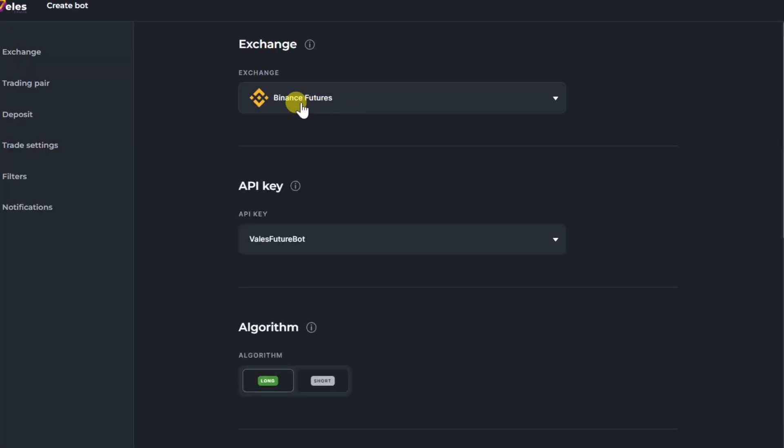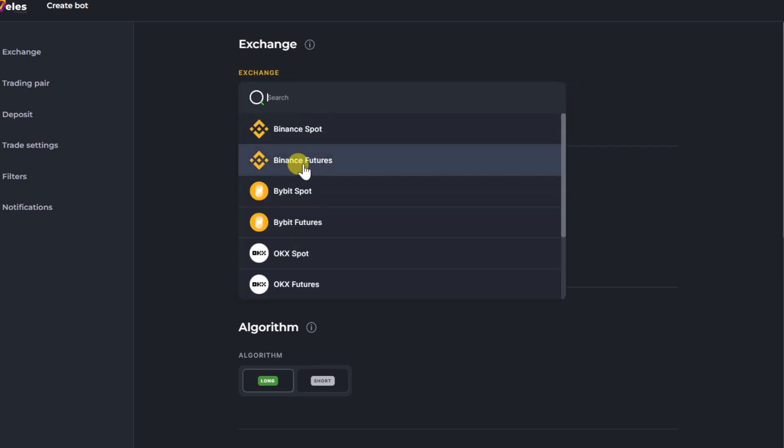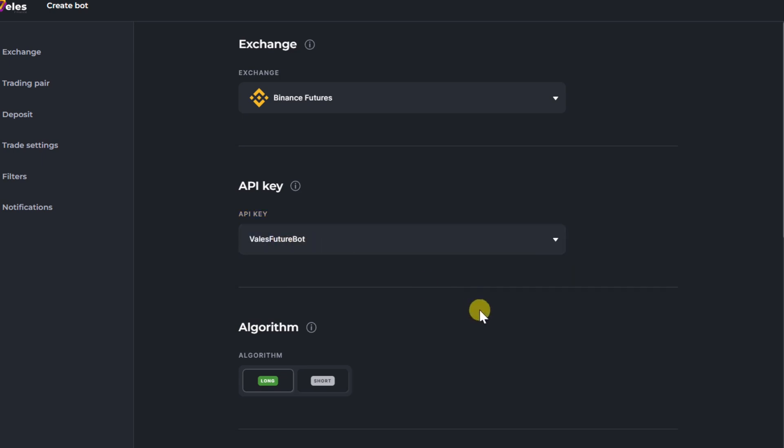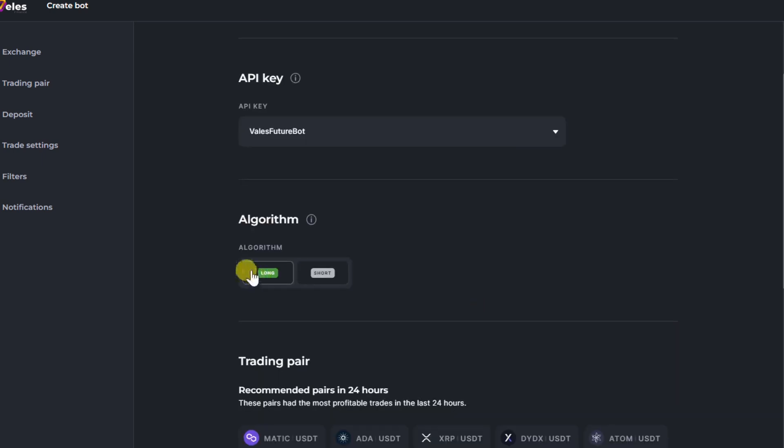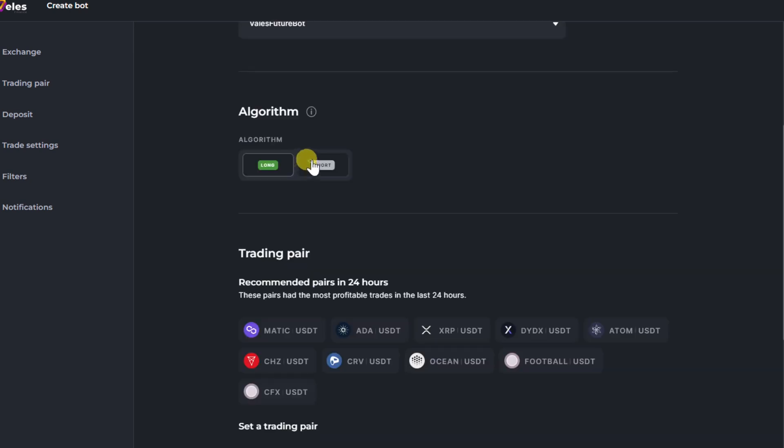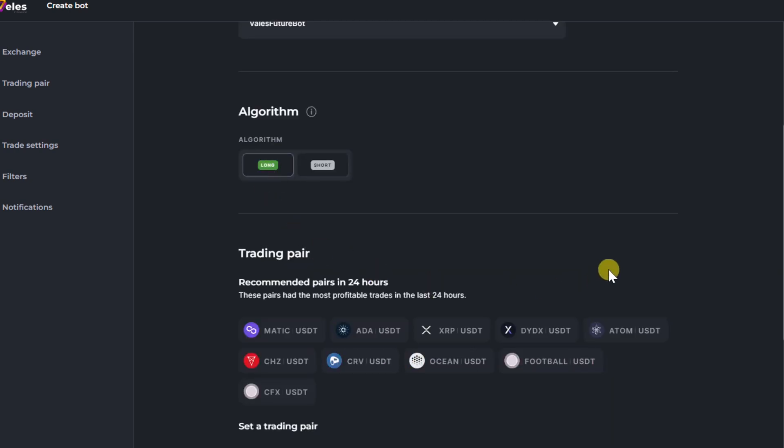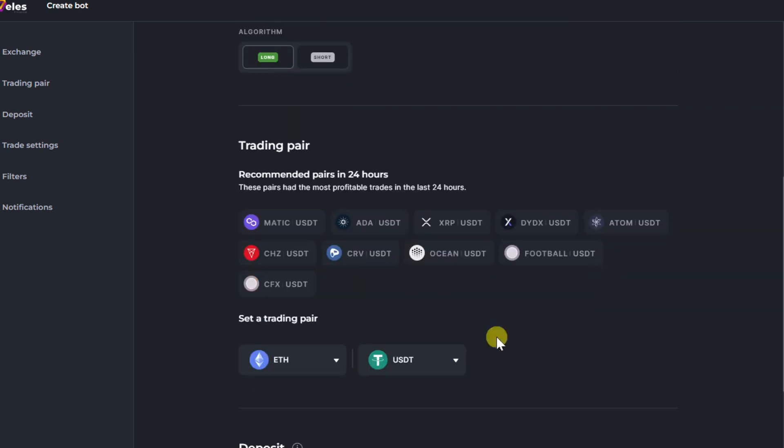Select the exchange and the type of trade. Select the API key. Choose the algorithm. Choose trading pair.